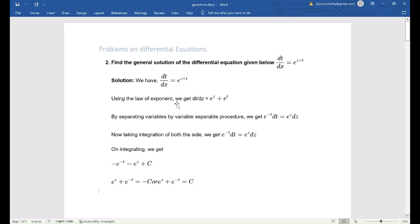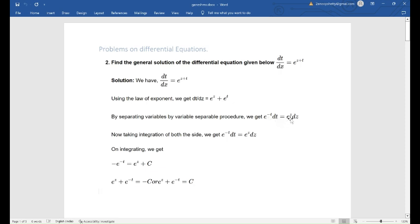Using the law of exponents, we get dt by dz is equal to e to the power z plus e to the power t. By separating variables using the variable separable procedure, we get e to the power minus t dt is equal to e to the power z dz.